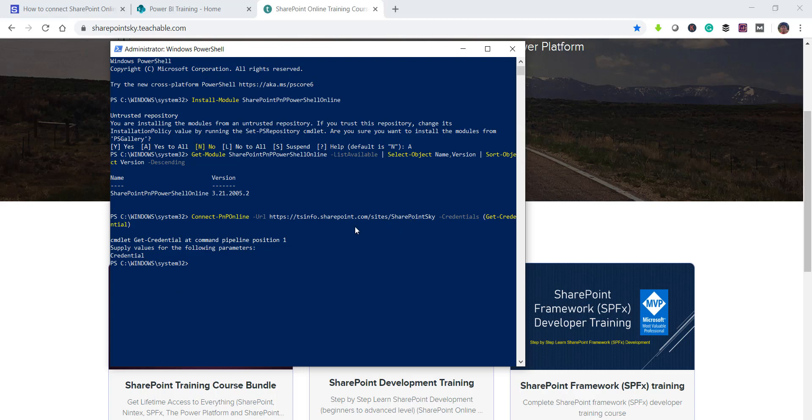You can see here the site is SharePoint Sky and on this site basically we will be able to retrieve details from the site.